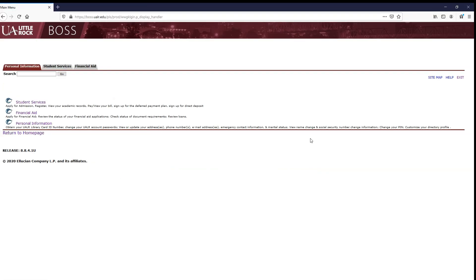In the next video you will log into BOSS to reset your NetID password so that you can log into Blackboard.